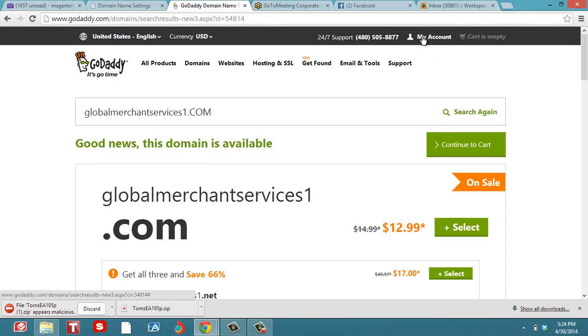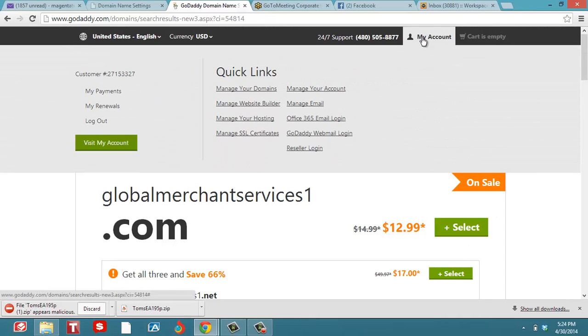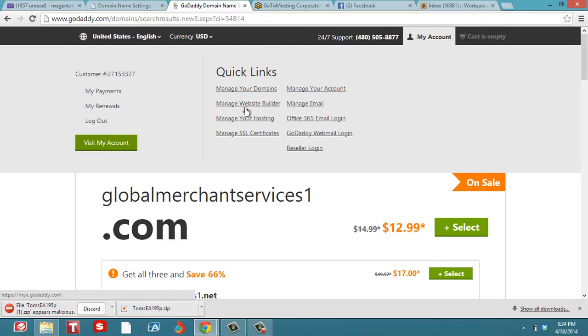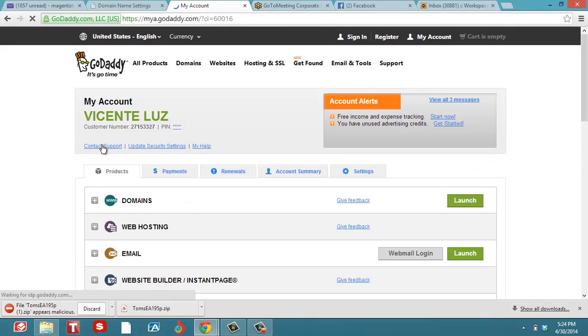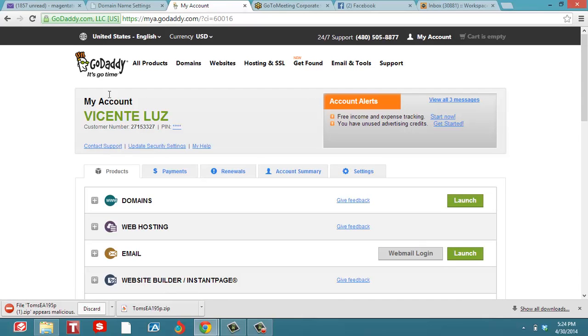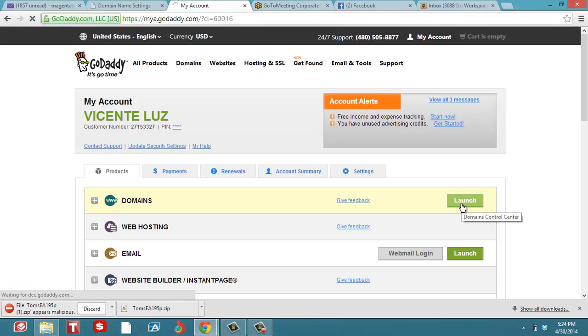Once you buy it, it's going to create an account and you're going to log in. I'm already logged in, so I'm going to visit my account here. It's going to take me to my domains, and I'm going to launch the domain.